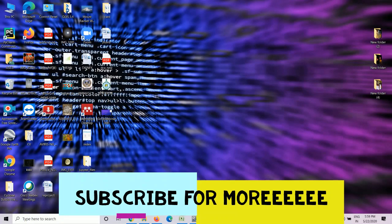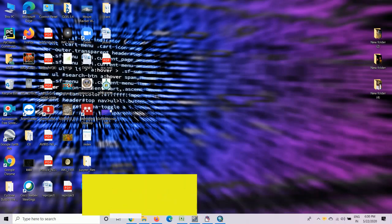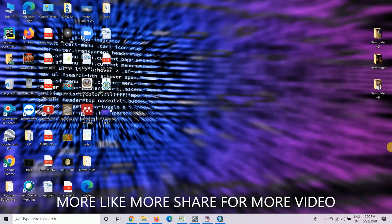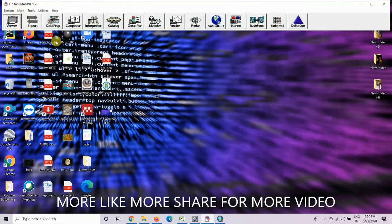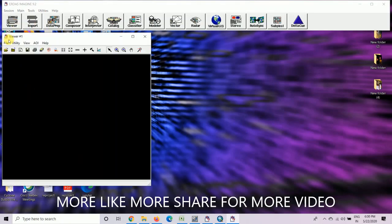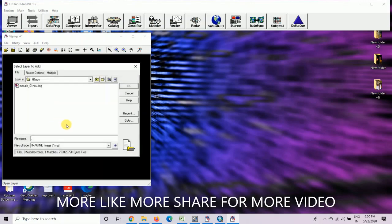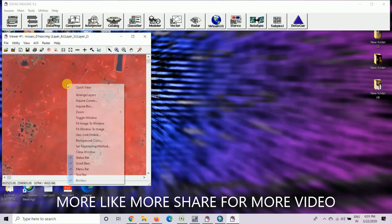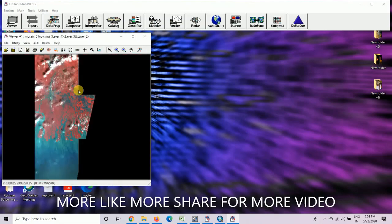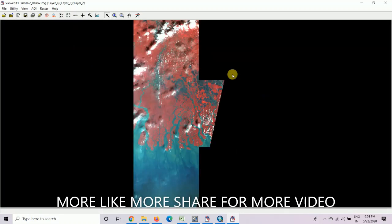Today I will discuss how to do cloud masking, or how to remove cloud from a Sentinel image. First, you have to open ERDAS Imagine 9.2. Open a viewer and then open a stack image or mosaic image of Sentinel. This is the mosaic image of the Sundarban area.